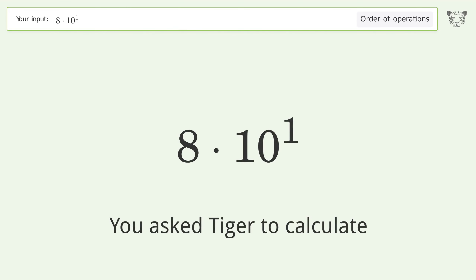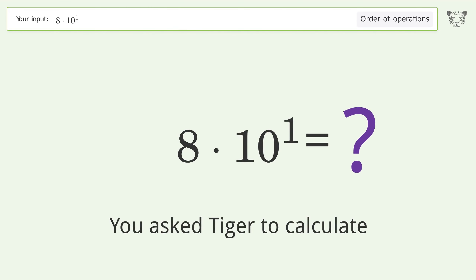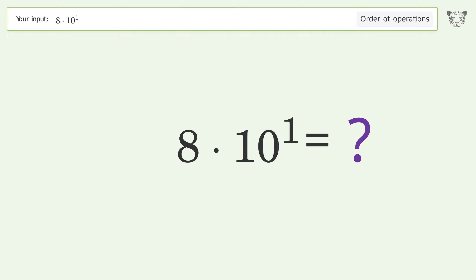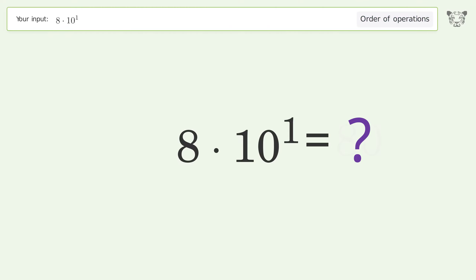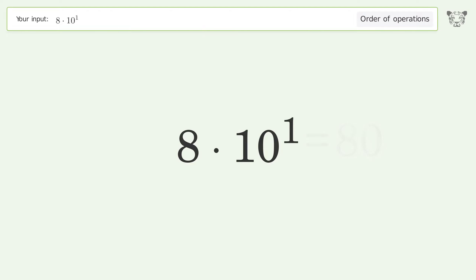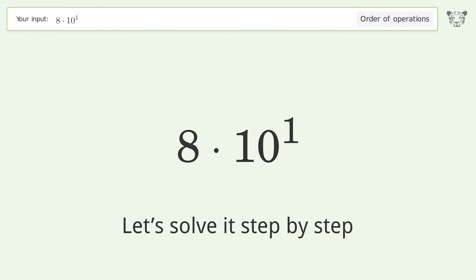You asked Tiger to calculate this. It deals with the order of operations — the final result is 80. Let's solve it step by step.